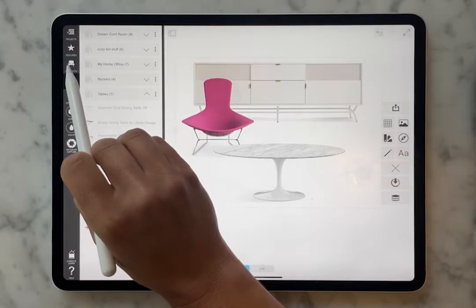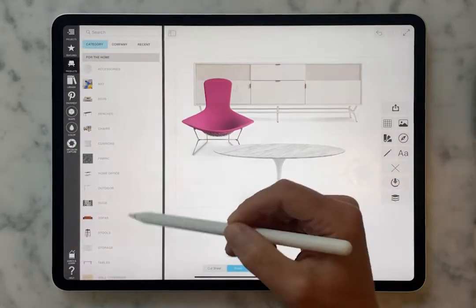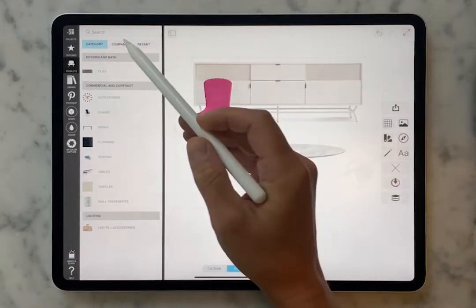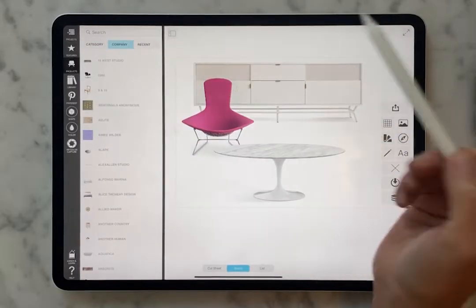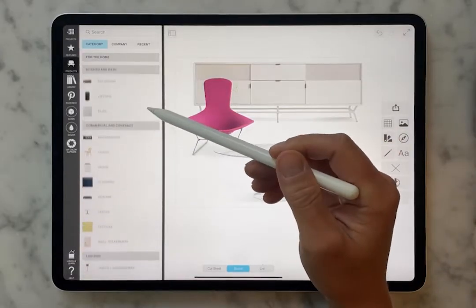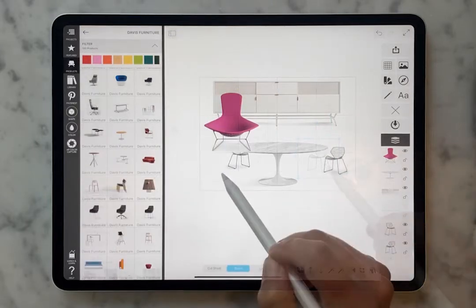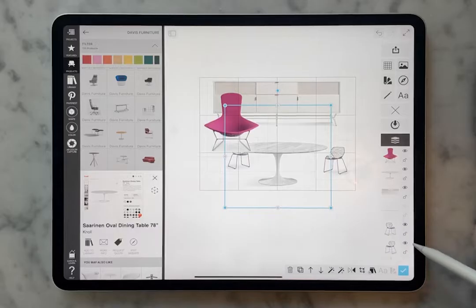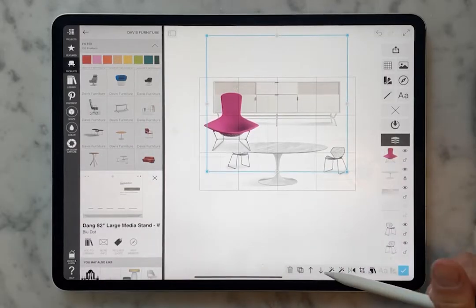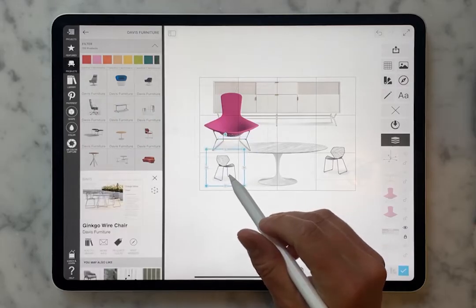Let's get some chairs for this table. Maybe you know you need to be in the office realm but you don't quite know what you're looking for. You can scroll through the different categories. The first time we looked by company because we knew we wanted that Blue Dot credenza. Here we're going to look by category and scroll down to commercial. These are the Ginkgo chairs by Davis — they are in our library. I'm going to lock my table so that it doesn't get in the way, push my credenza back, then grab my chair and get our chairs situated.